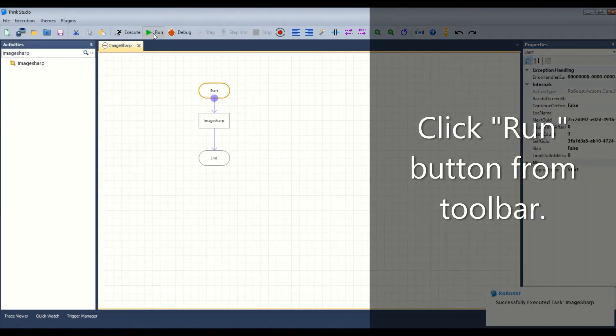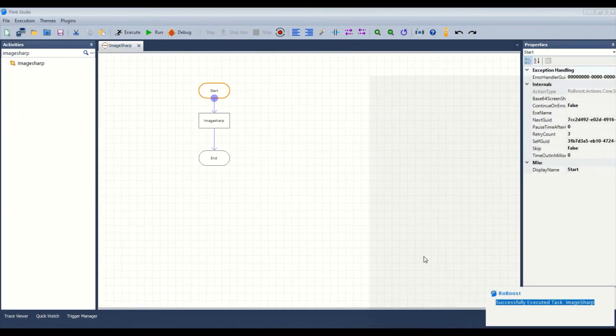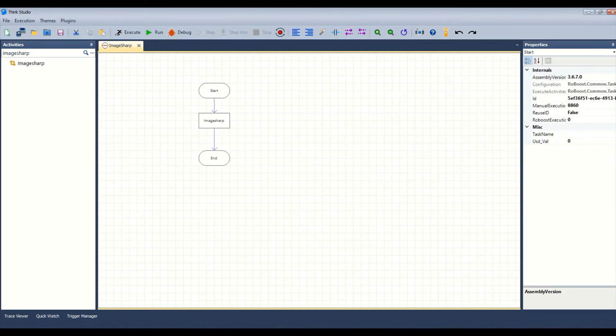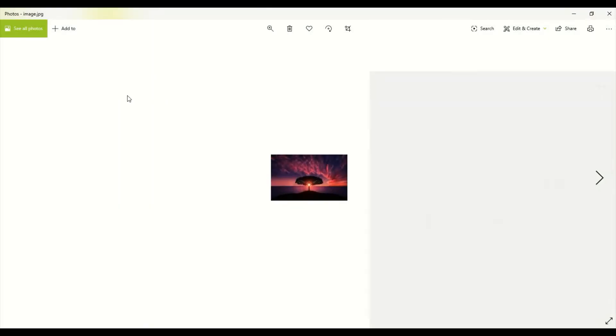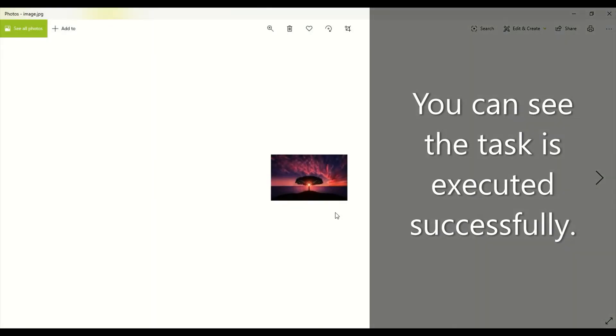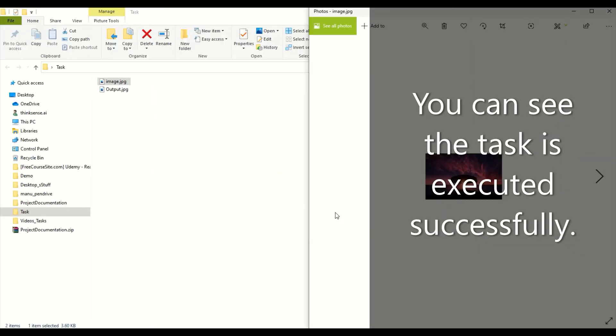Click the run button from the toolbar. You can see the task is executed successfully.